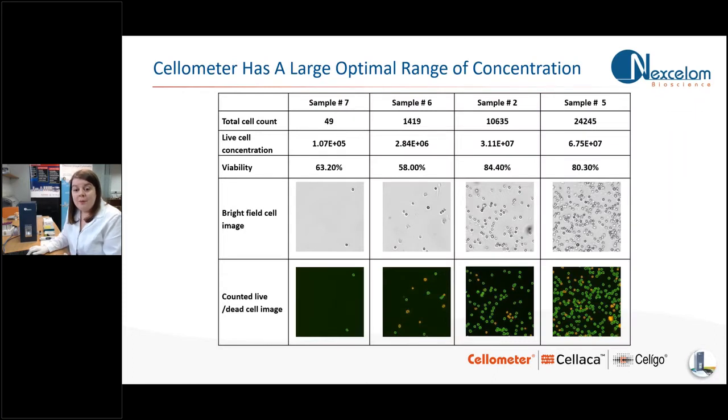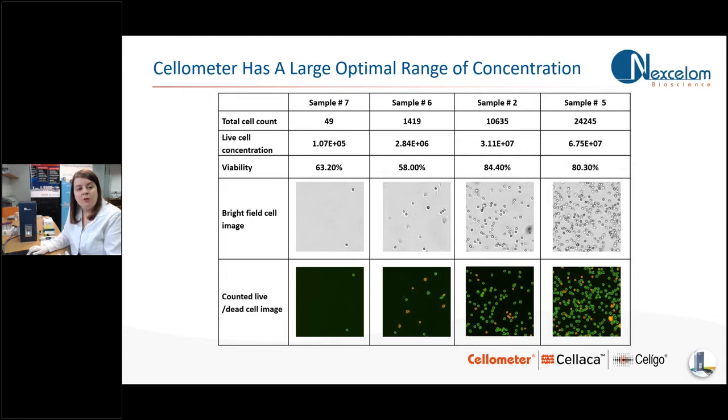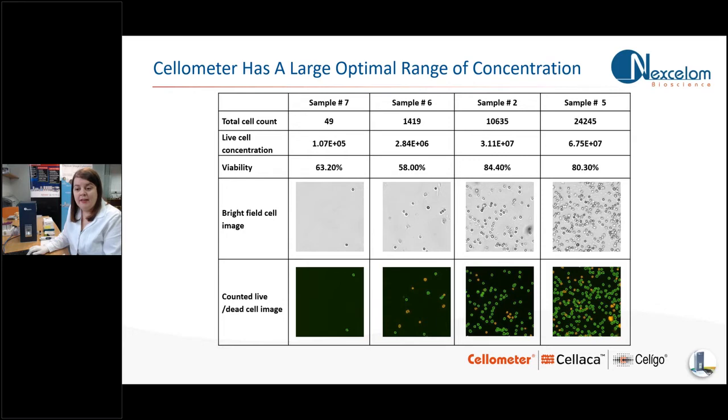Just a few technical points before I show you the live demonstration of the Spectrum. In terms of concentration, the Spectrum will give you accurate results for cells between 1 times 10 to the 5 and 1 times 10 to the 7 cells per ml. But if tested, you can also extend that range beyond 1 times 10 to the 7 such as in sample 5 here.